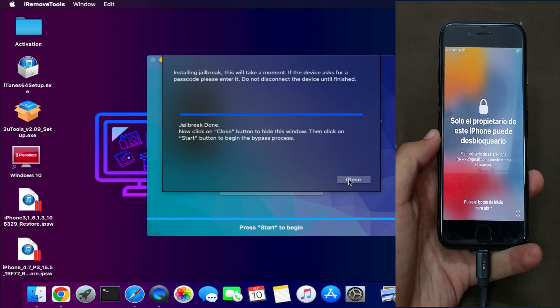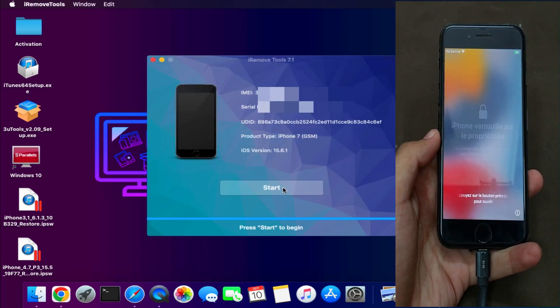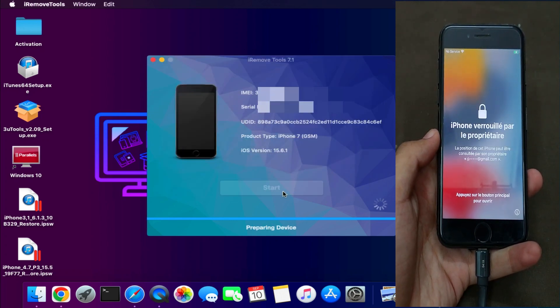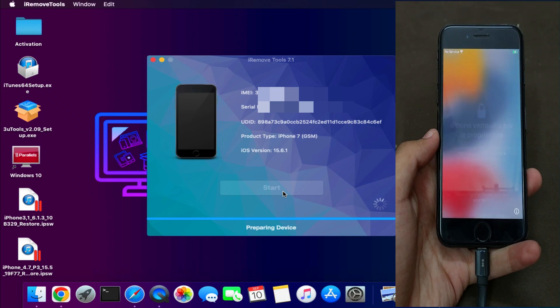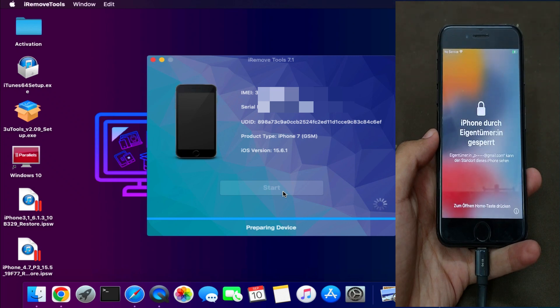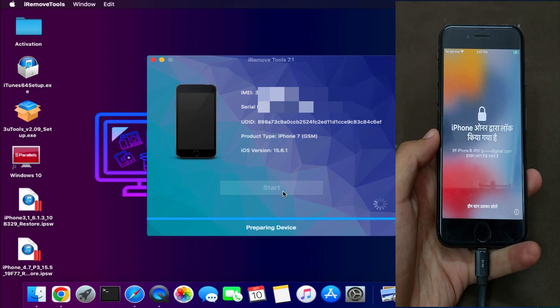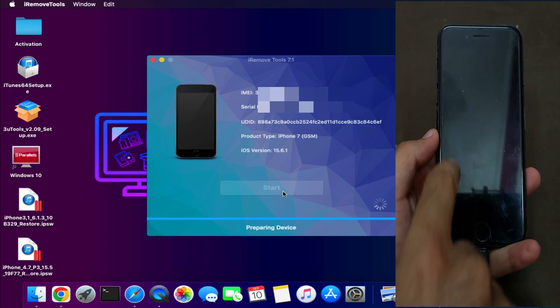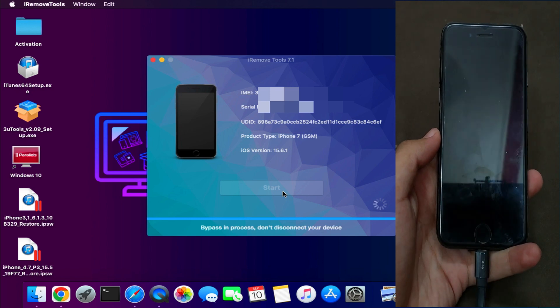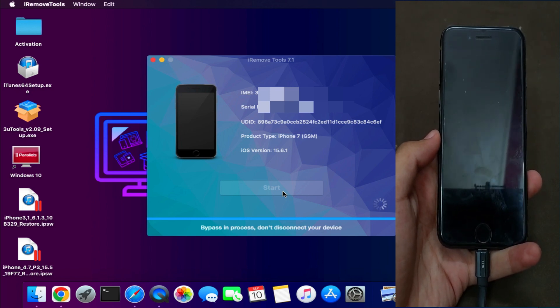Now after it's done, just click on next and now you can see that your device is on again and click on the start button to proceed for the final step. Now your device is ready to bypass. It will get a complete reboot and after that you can see the process is done, so just wait for it to get complete.